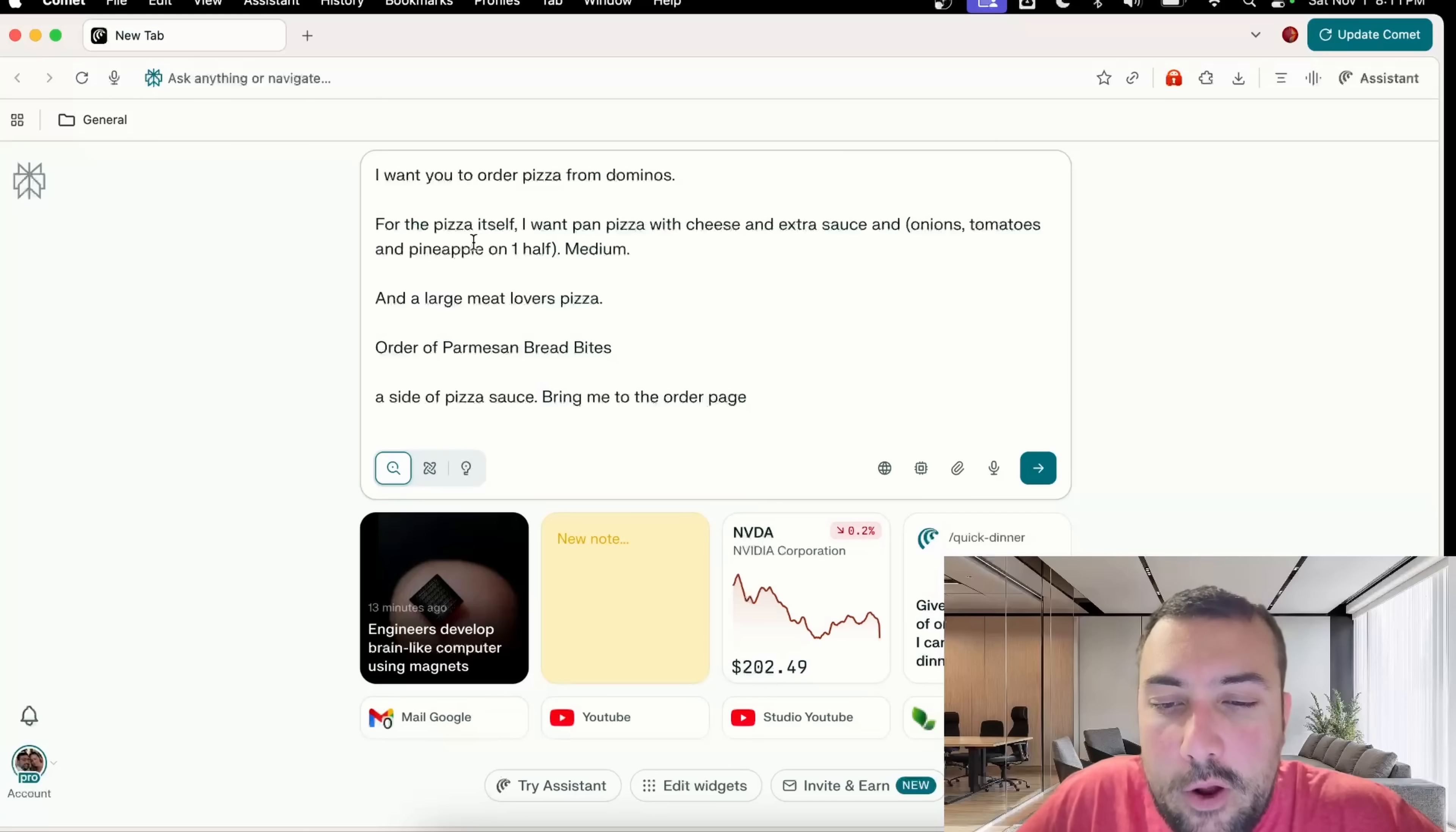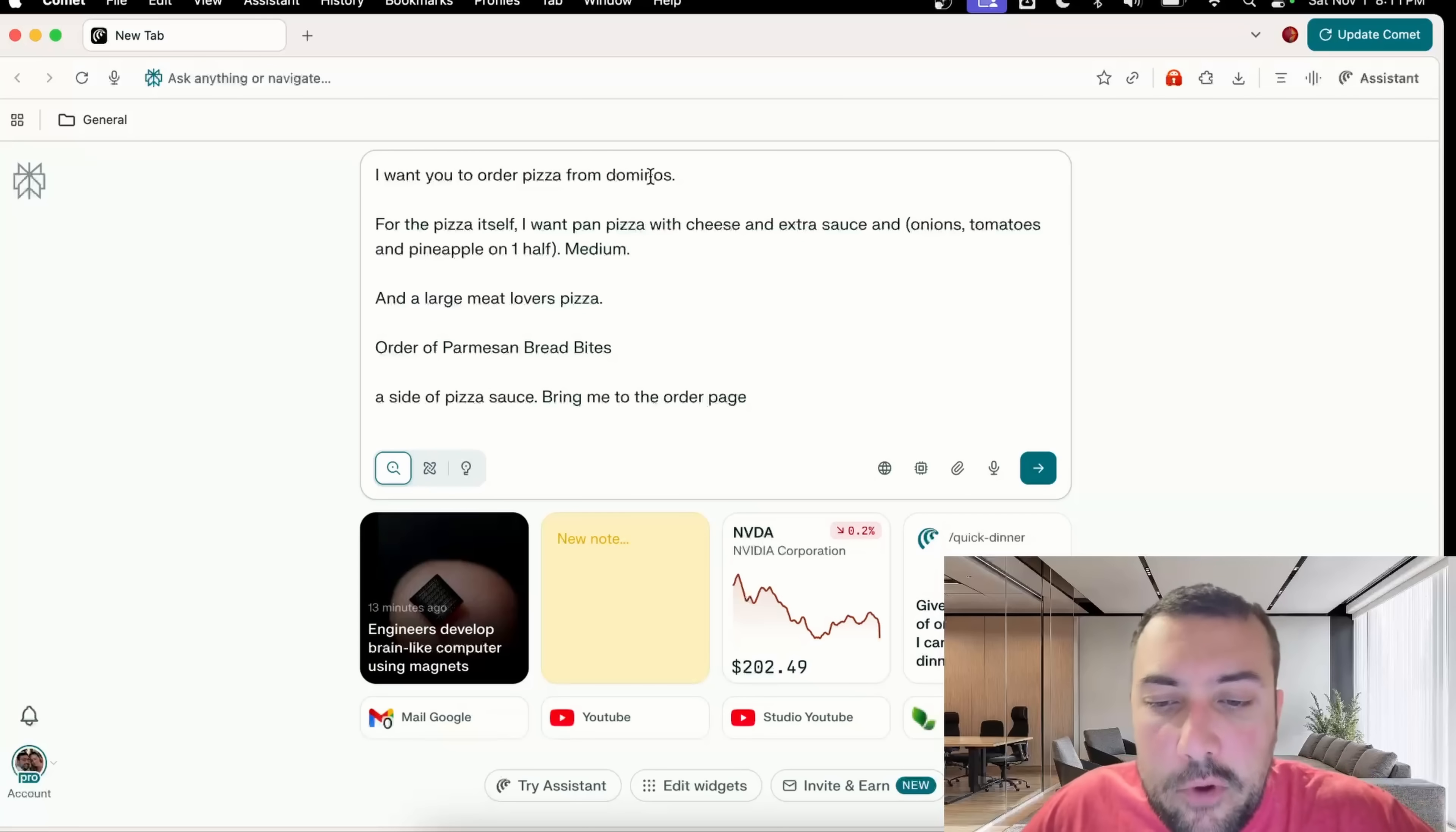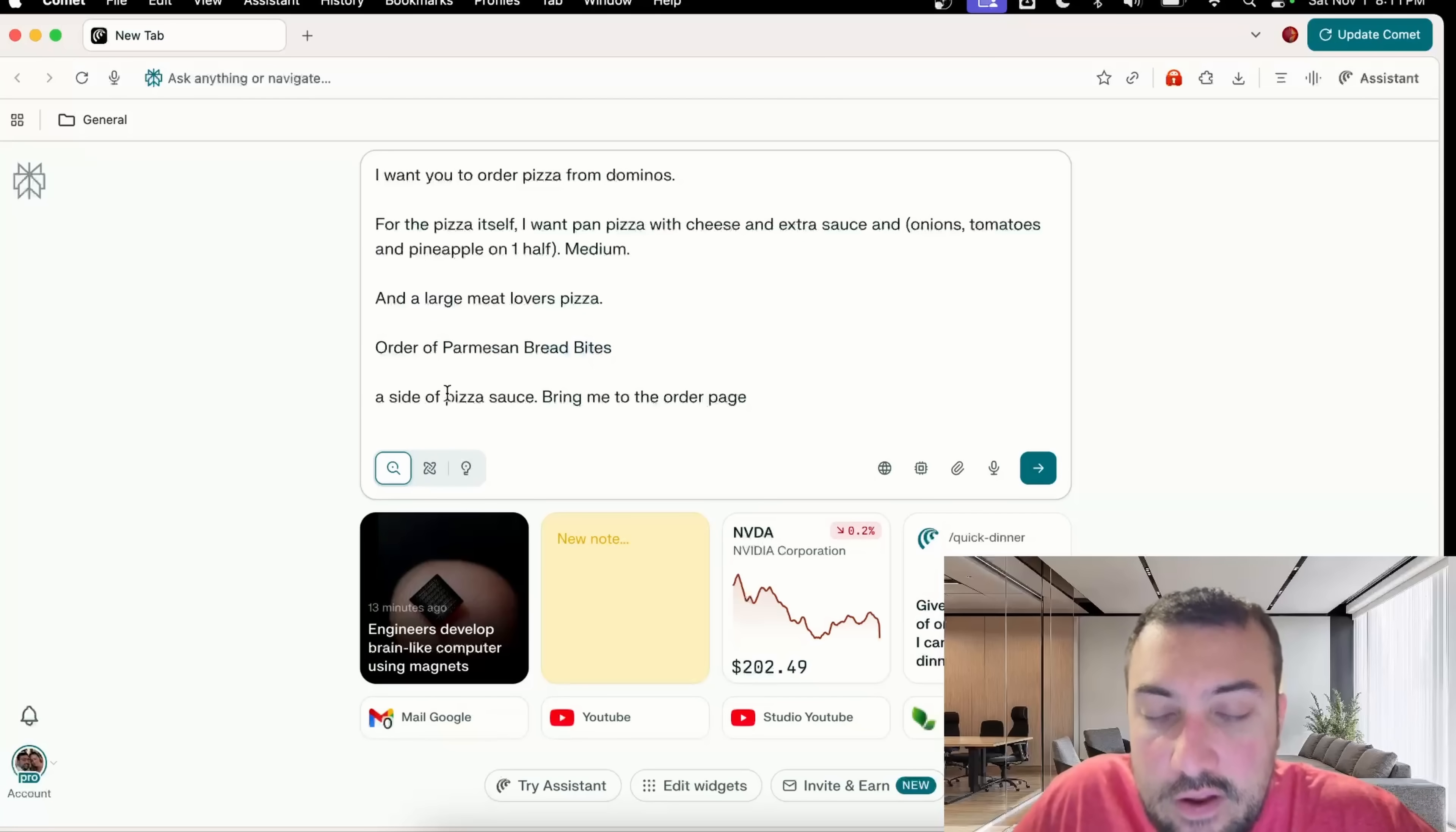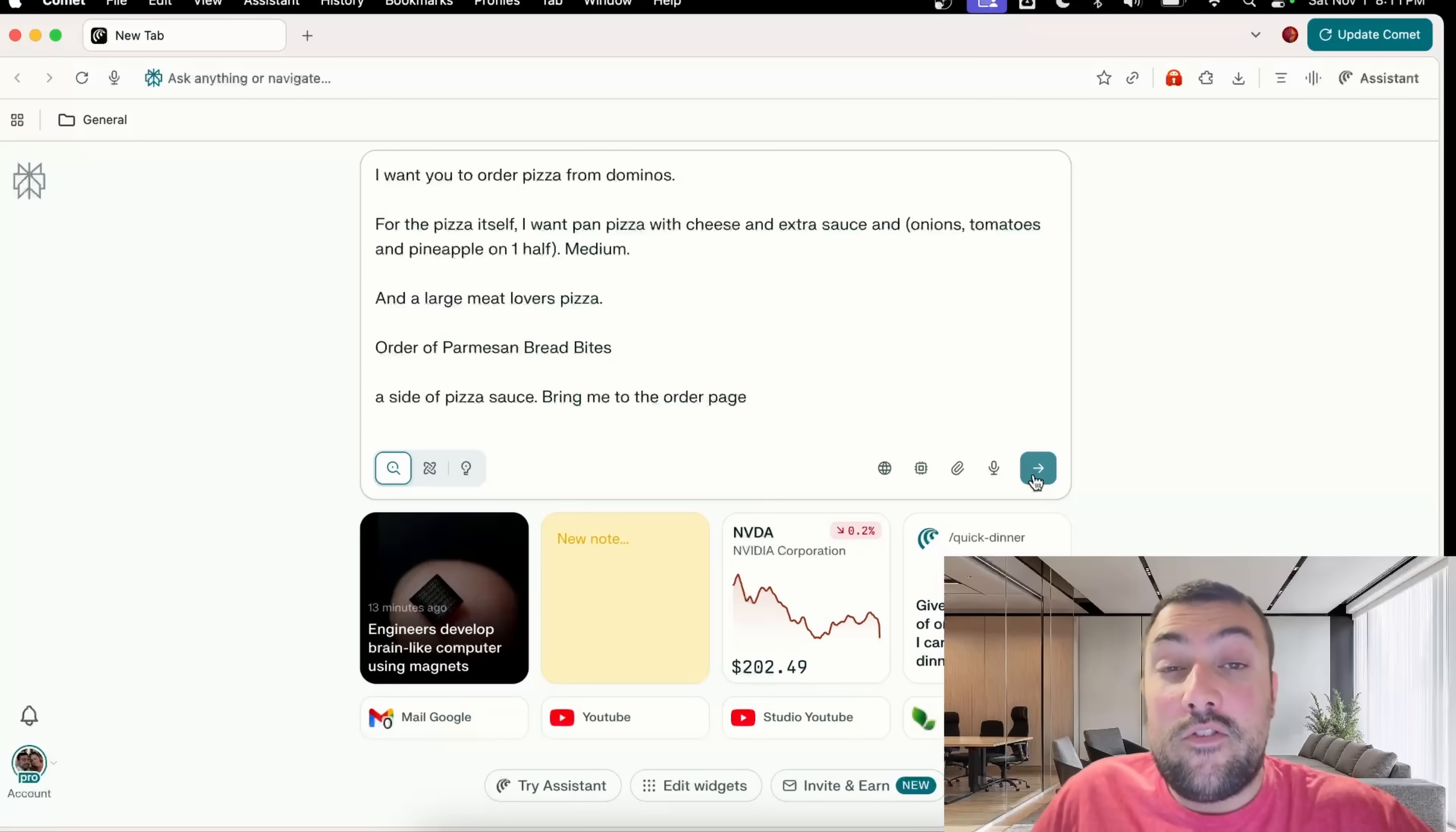I want to order a pizza from Domino's. For the pizza itself, I want a pan pizza with cheese and I go through all the ingredients that I want on my pizza. I'm going to order two different pizzas, some bread bites, and a side of pizza sauce. Further down in my prompt I have my address, which I'm obviously not going to show you.